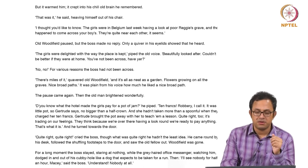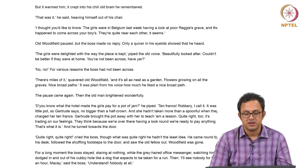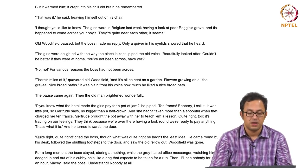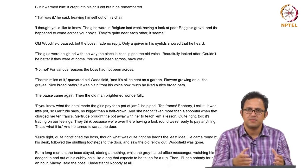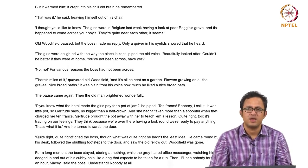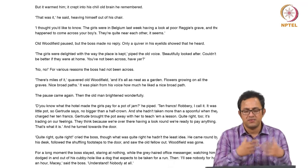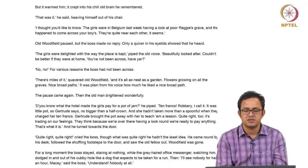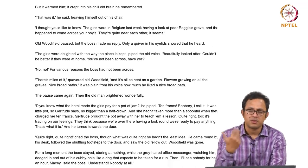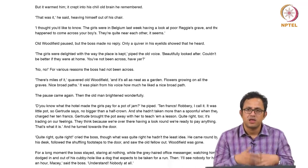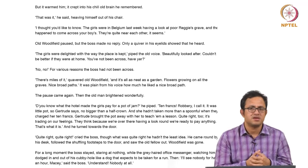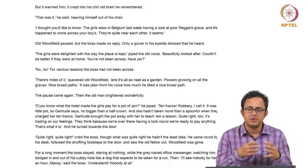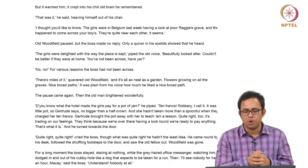'There are miles of it,' quavered old Woodfield, 'and it is all as neat as a garden. There are flowers growing on all the graves, nice broad paths.' It was plain from his voice how much he liked the nice broad paths. Again the aestheticization, the sublimity of the entire horror site — everything put together, manufactured and manicured like a garden, very orchestrated and aestheticized quality. This all informs the trauma tourism and trauma narrative at play.